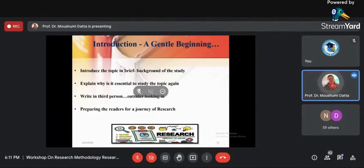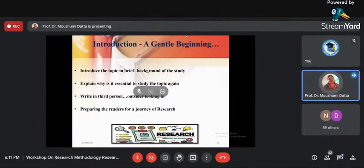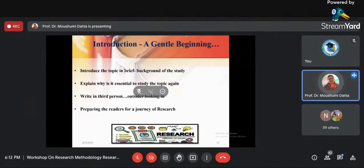Always write the introduction in third person, as if an outsider is looking in. You should make the introduction so interesting — just like the beginning of a movie. If the trailer is not interesting, no one will go and watch the movie. Similarly, if your introduction is not interesting, readers won't continue. You are taking readers on a journey of research. So always give the background of the study in the introduction and explain why it is essential to study the topic.